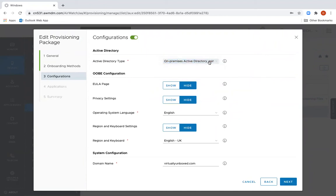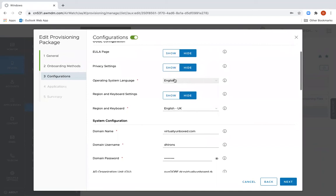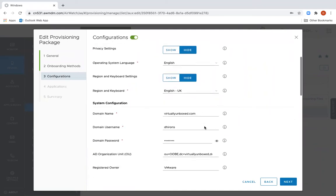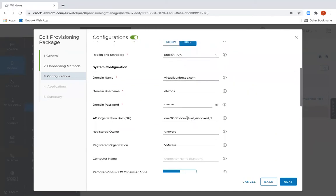In this case, on-premises. I can select various bits of configuration around the out-of-the-box experience for the end user, such as disabling some of the EULA pages, setting the language. I can choose importantly which domain I want to join and provide some credentials for that domain join. I can also choose which OU in the Active Directory this machine will land into.